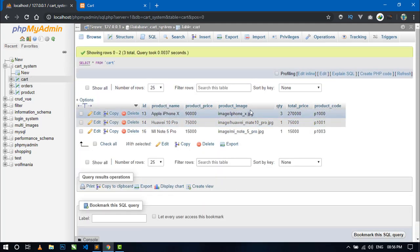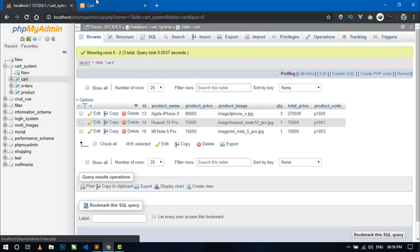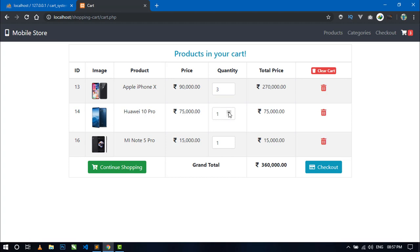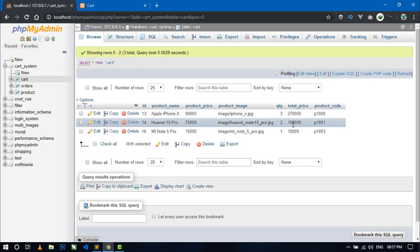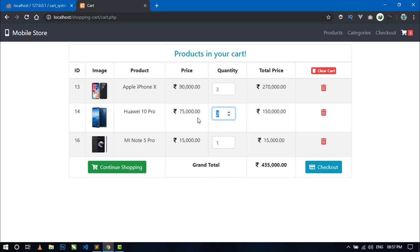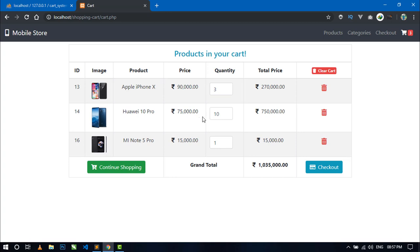Now refresh the page. You can see the first item's quantity is updated and the total price is also updated — this is the original price of the product and this is the updated price for three units. Changing the second product's quantity also updates it with the new quantity and total price, and the grand total updates too. You can verify in the database as well. You can enter any quantity like 10 and press enter, and the total price and quantity are set automatically.